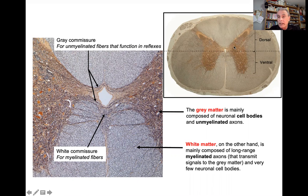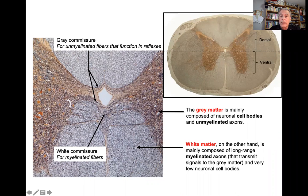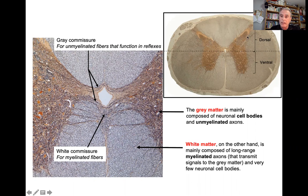The grey matter has a butterfly shape with two dorsal horns and two ventral horns. In the middle there is a central canal, which is the caudal continuation of the fourth ventricle. We can cut the spinal cord in two halves — a dorsal and a ventral — the dorsal being sensory and the ventral being motor. Surrounding we have the funicles, all these pathways that go up and down in the spinal cord.